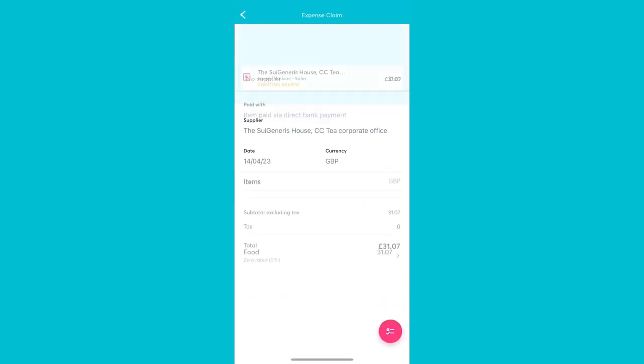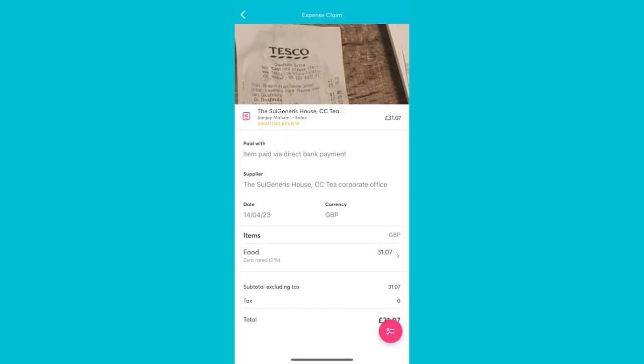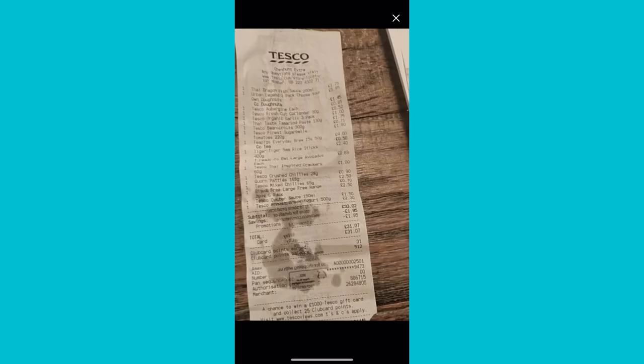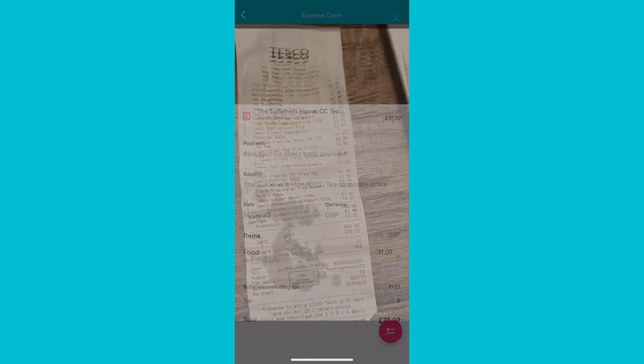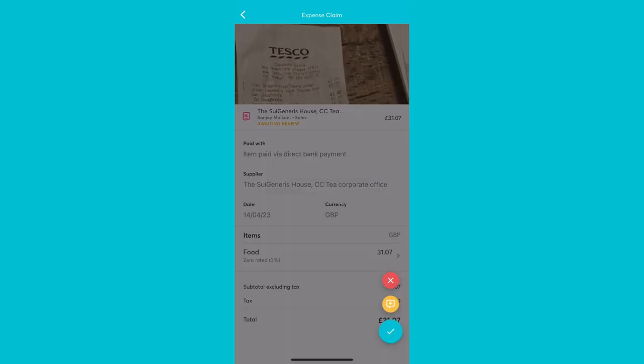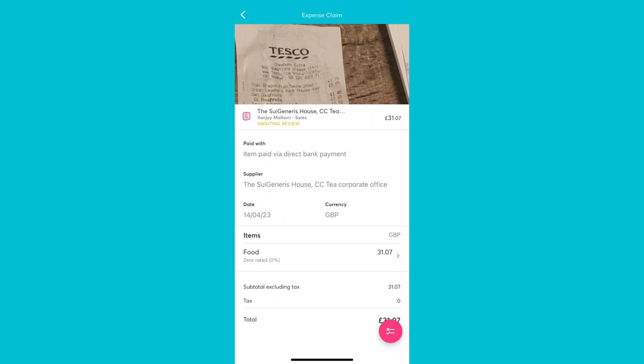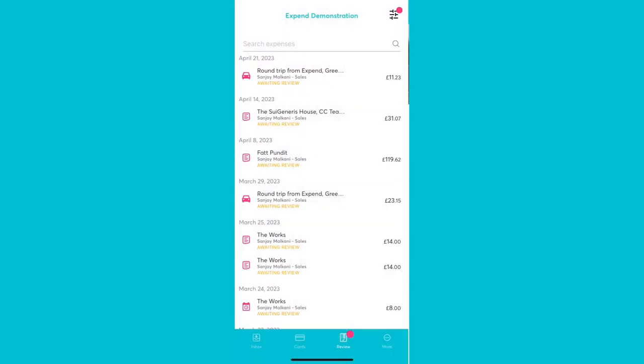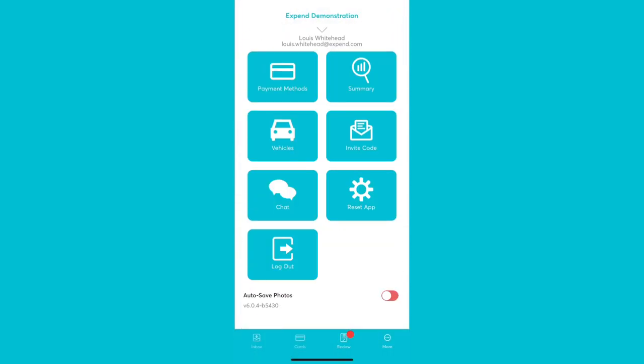You can continue to review expenses all within the app on the go. The More section provides the same easy-to-use links to your account, and of course our support team are available via the chat.